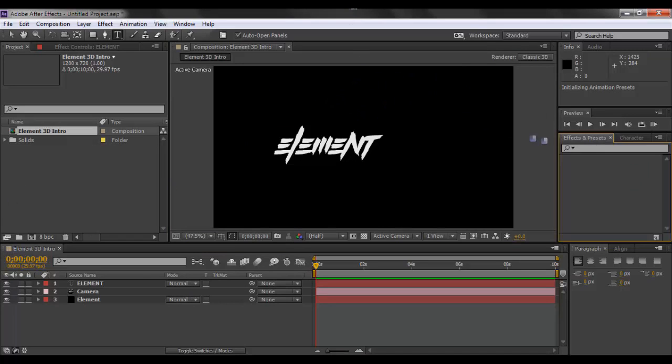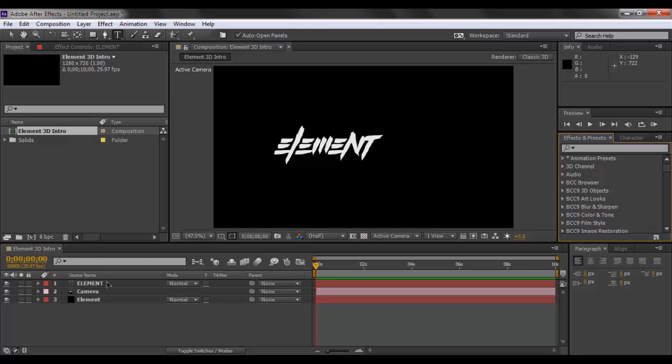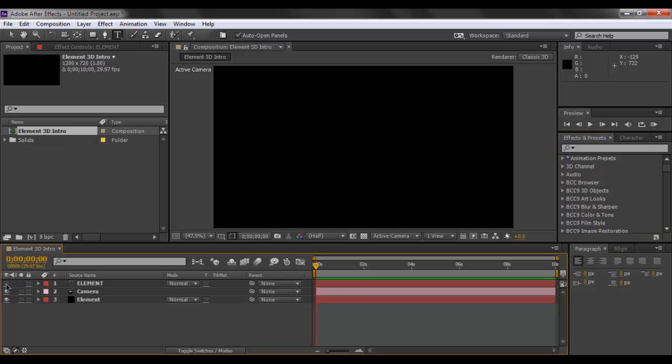What we want to do now is load up our effects and presets. Depending upon the number of presets you have, the more time it will take to load them in. Now you want to hide this element layer by clicking on this eyeball right here.